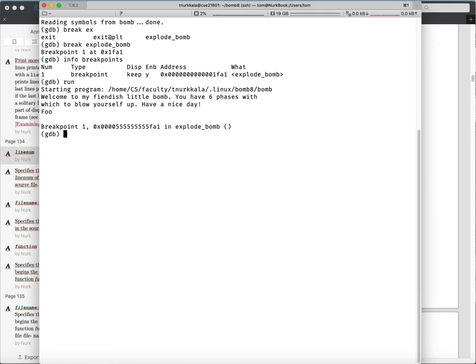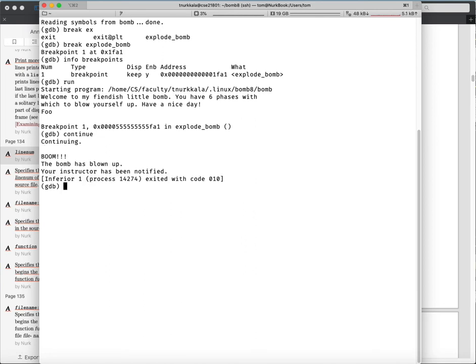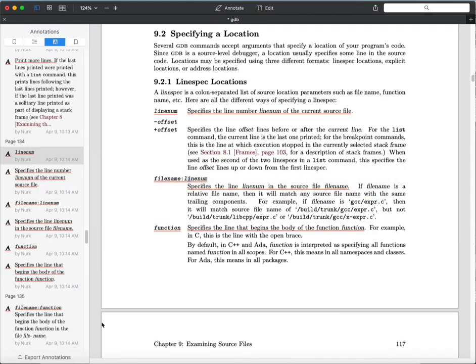Setting a breakpoint at explode_bomb is what you'll pretty much always want to do - to prevent your program from going up in smoke if you fail to defuse a bomb phase, avoiding extra points taken off. Of course at that point if you said 'continue', it would let the explode_bomb function go and it blows up. So it's not totally safe - you've got to not accidentally type continue. But that's the way you prevent yourself from having your bomb explode.